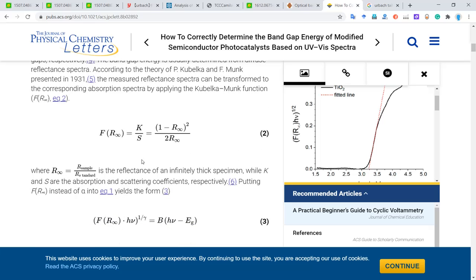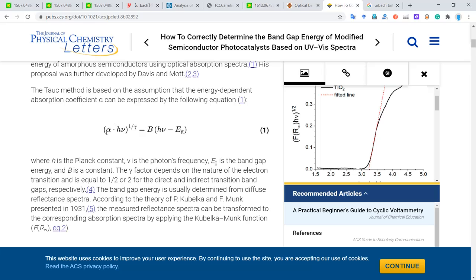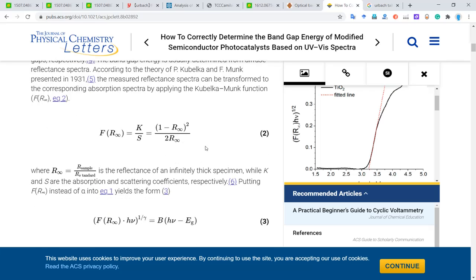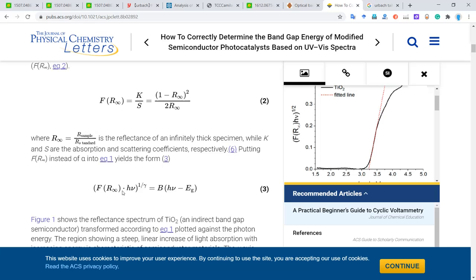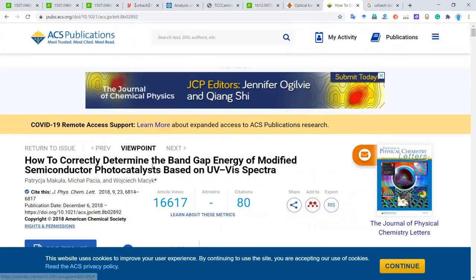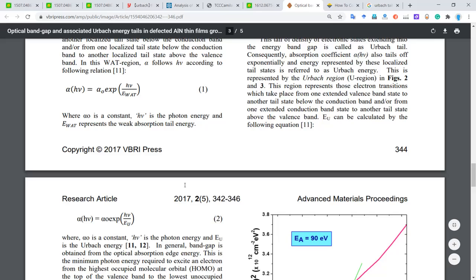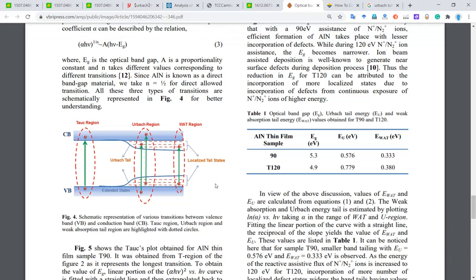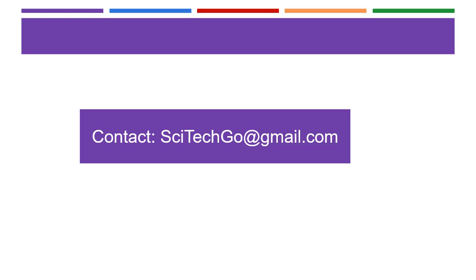Now we have to decide how to calculate the alpha optical absorption. We have another equation — we call it the Kubelka-Munk (KM) function. With this function, we can determine the optical absorption. Now we already know how to calculate the optical band gap, how to get the Urbach energy and the localized tail energy. Thank you very much for watching. If you have any questions, please feel free to let me know.